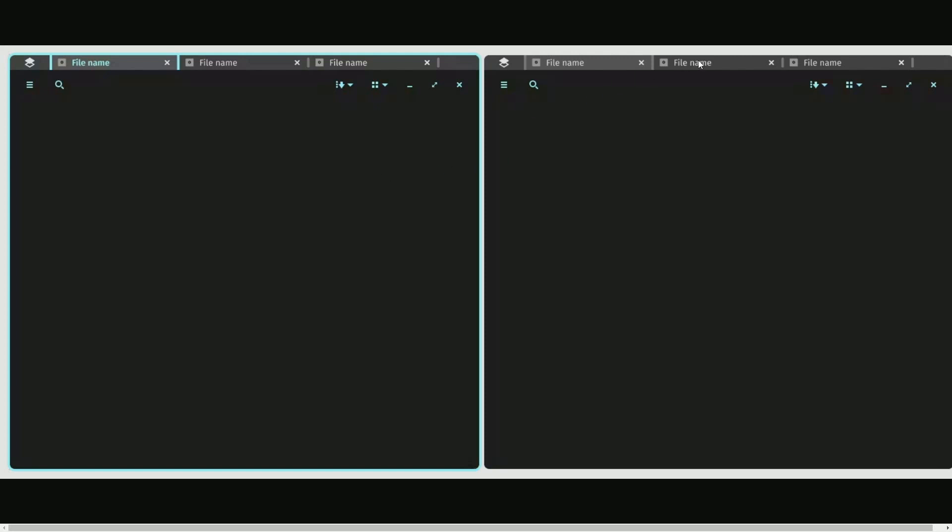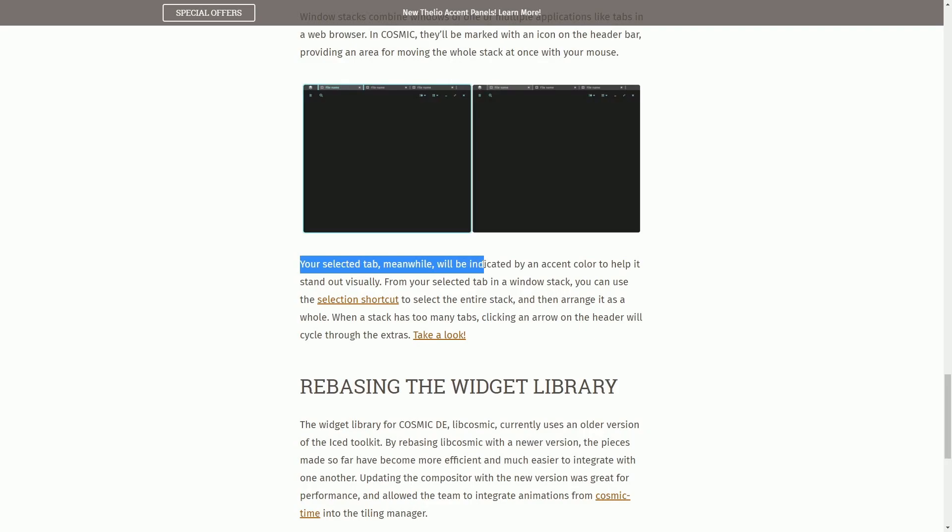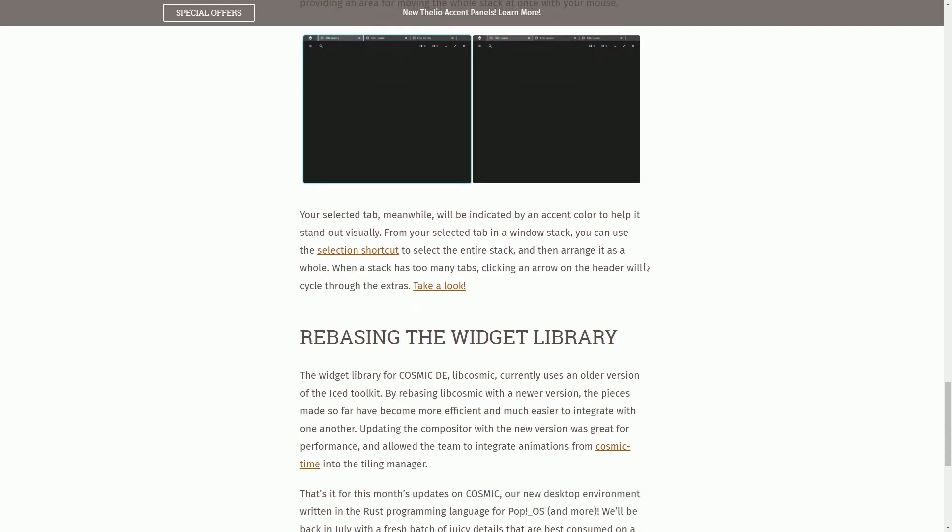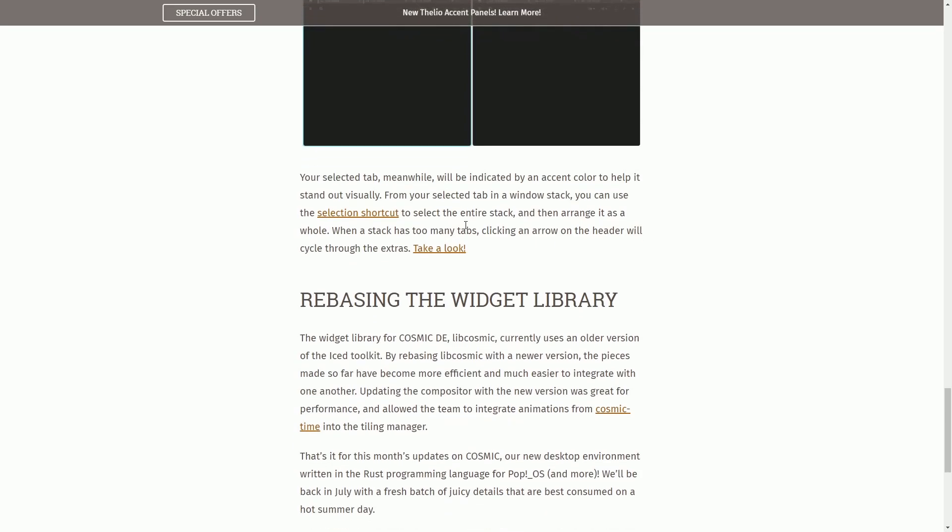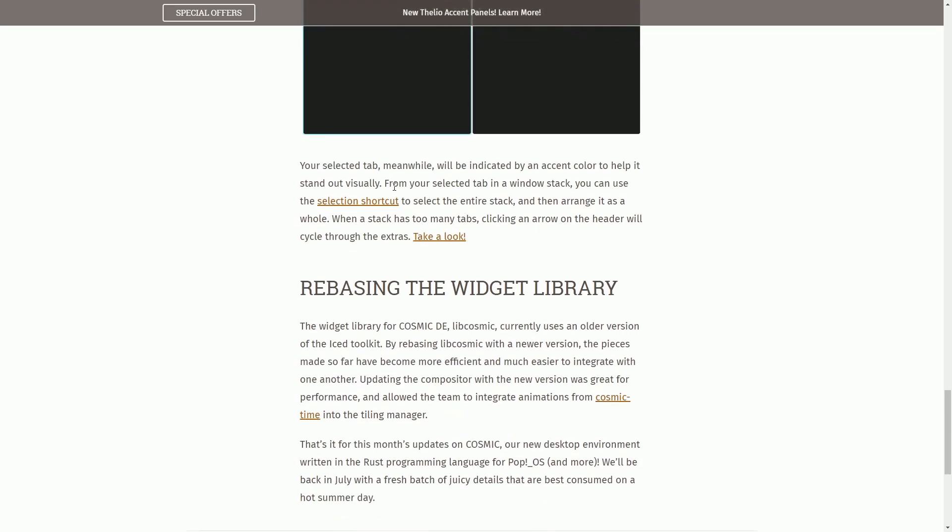And there's multiple windows here with tabs at the top. They seem like they're similar windows. Your selected tab, meanwhile, will be indicated by an accent color to help it stand out visually. So we saw that with the blue accent around the window.